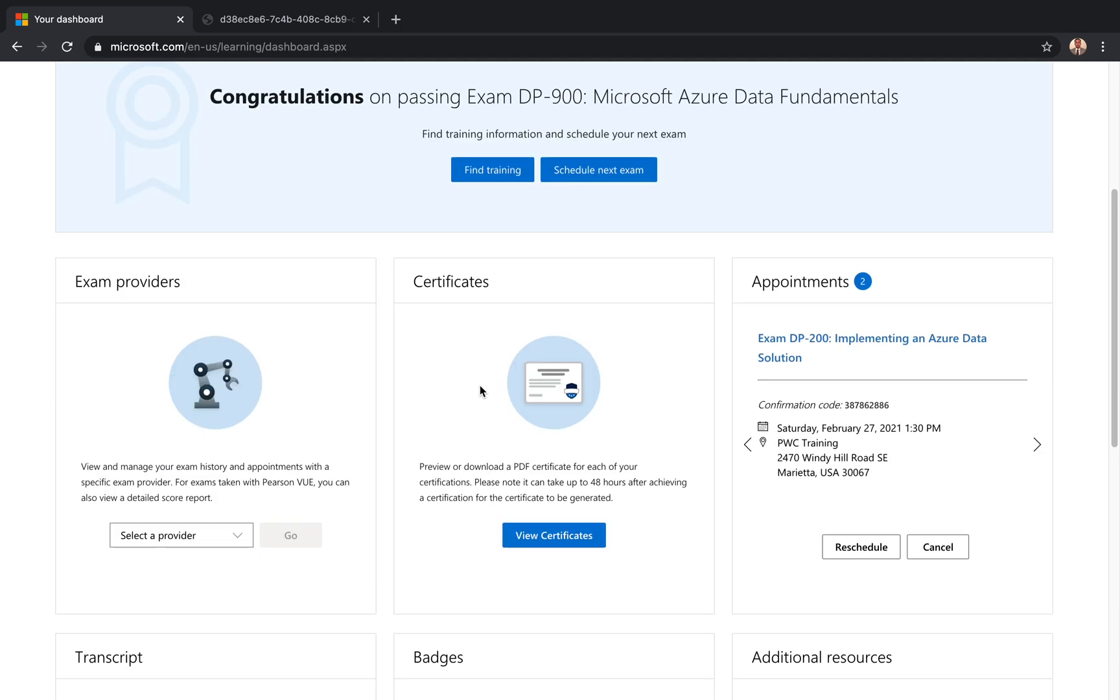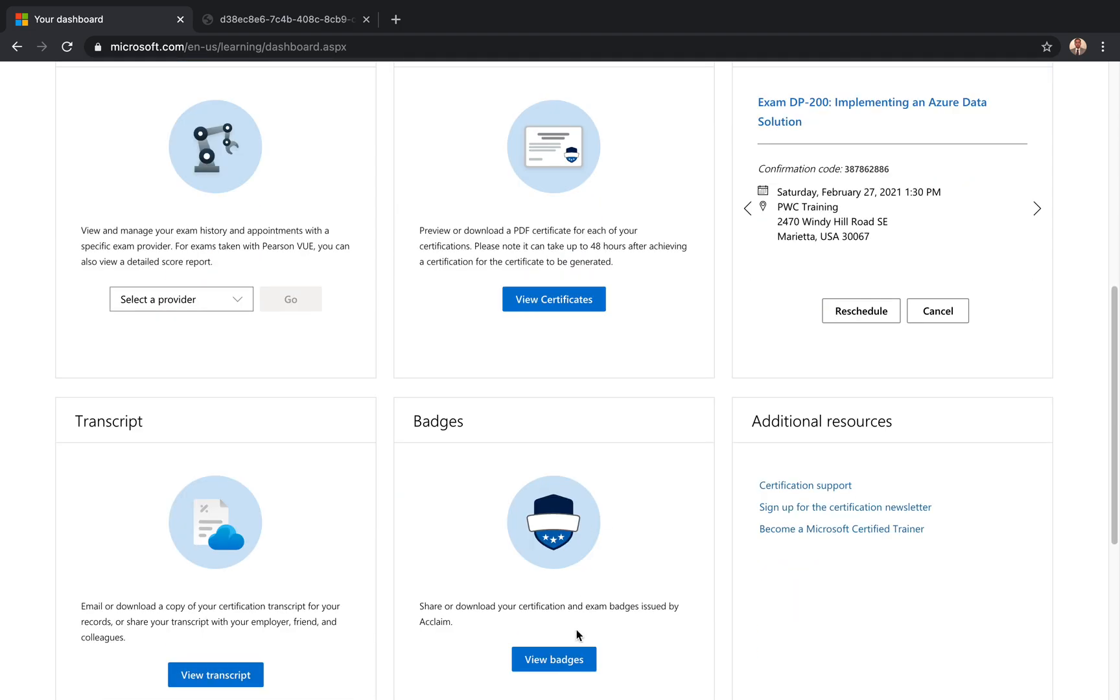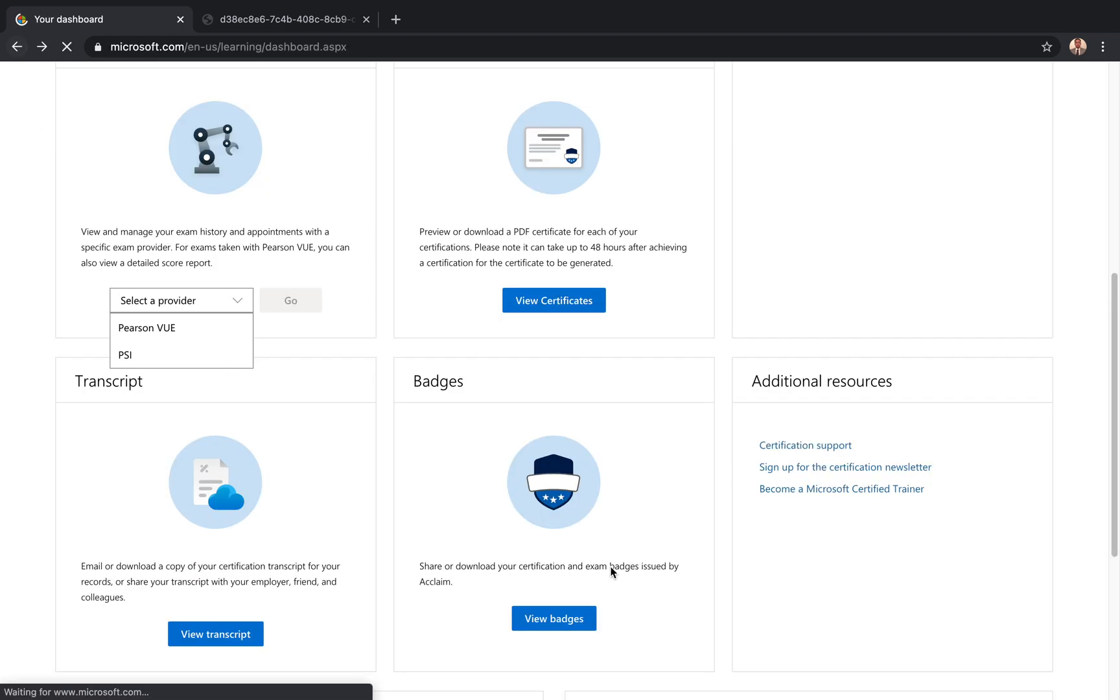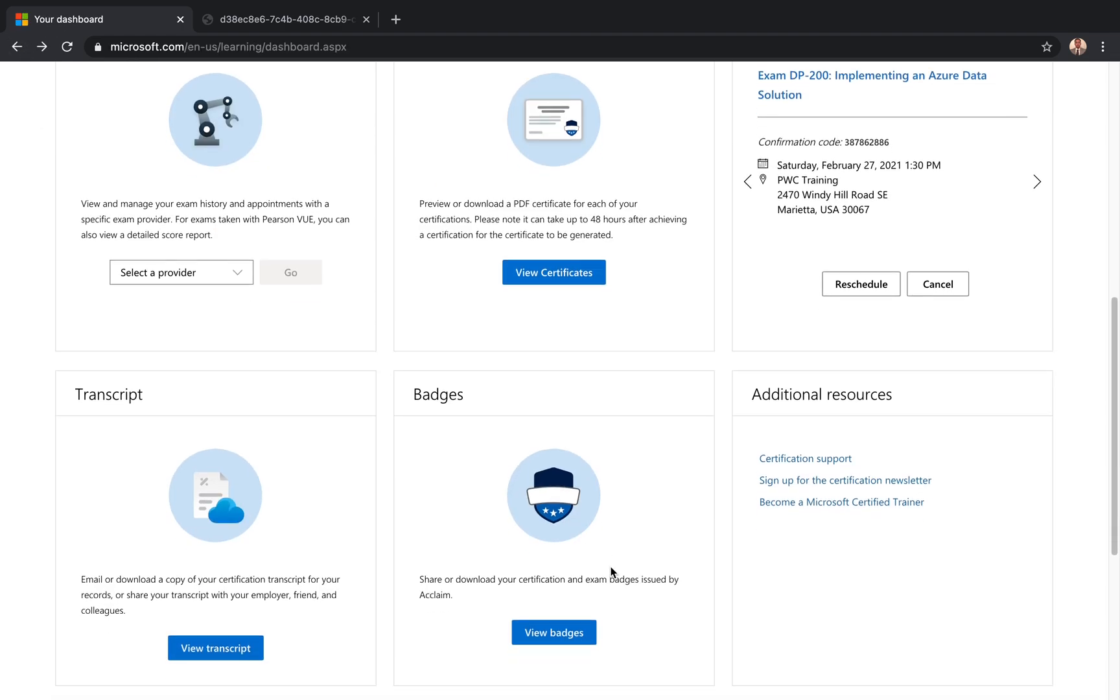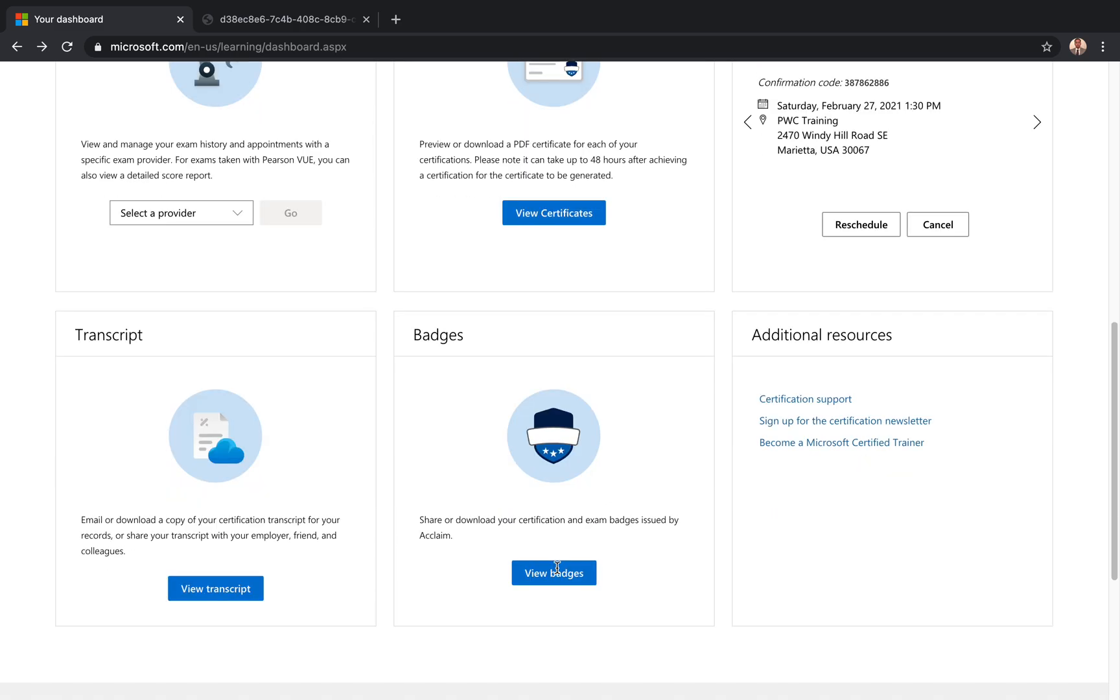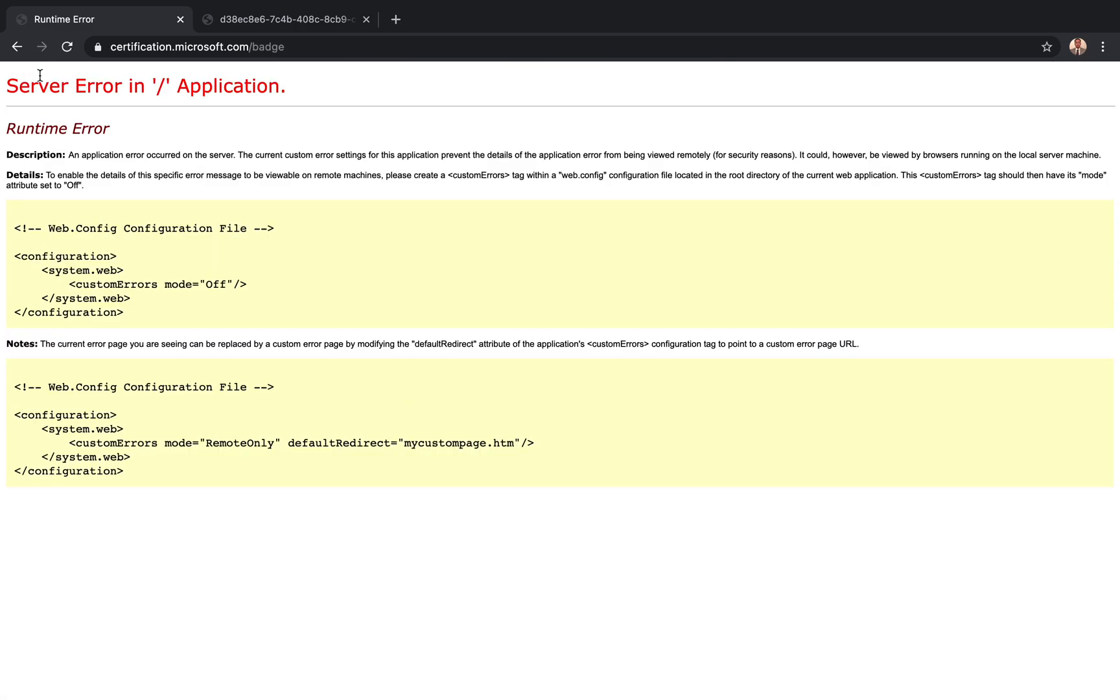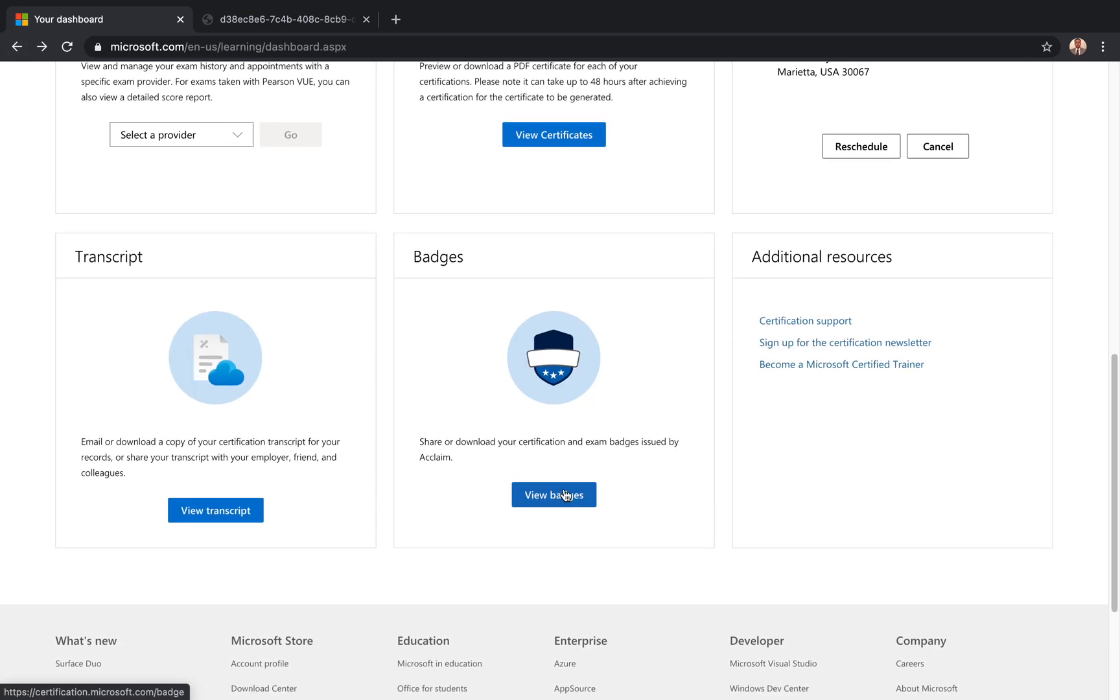So the next thing is badges, that's something that you can share. These days it's become very popular. Sometimes you have errors on their pages, but don't worry about it, just come back after some time. Hopefully they're just having trouble, but you have the badges available to you.